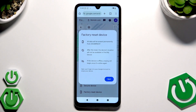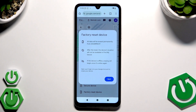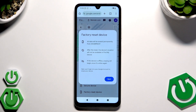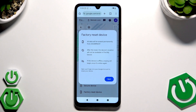If you do everything right, the phone will turn off and then turn on automatically. You will be taken to the setup screens, and after completing setup you can set a new lock screen.